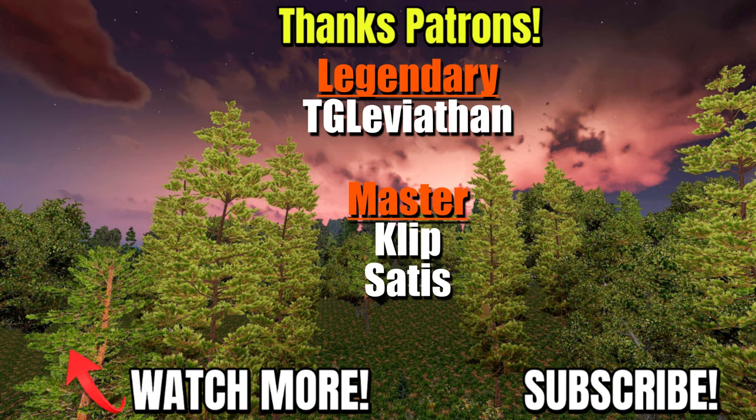Special thanks to the great patrons supporting the channel. If you would like to join the Vedat community and support these videos, do follow the Patreon link.